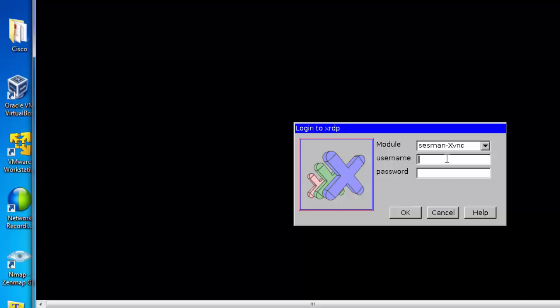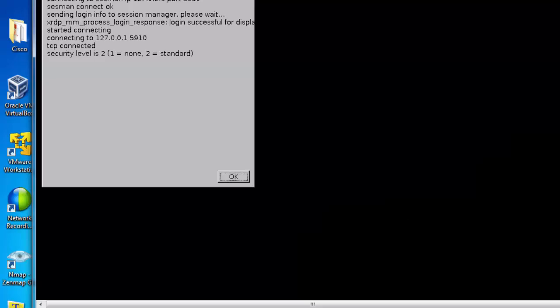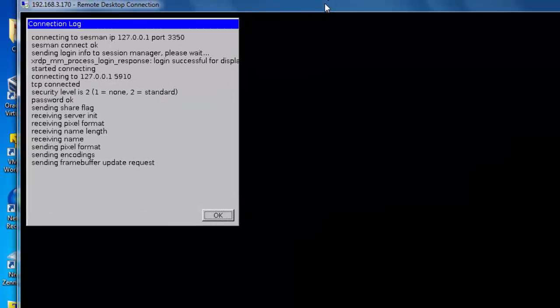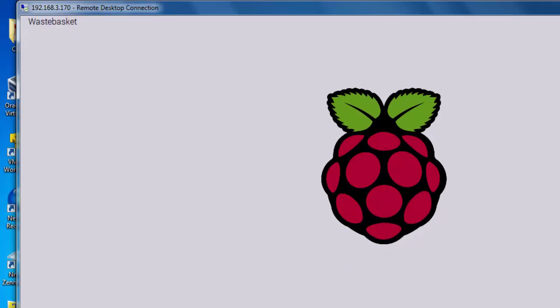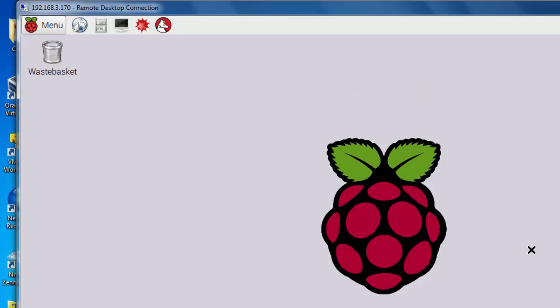I'll put in the username Pi, the default password, Raspberry. Okay, and I'm connected into my Raspberry Pi, and I have a graphical user interface. So this is excellent.